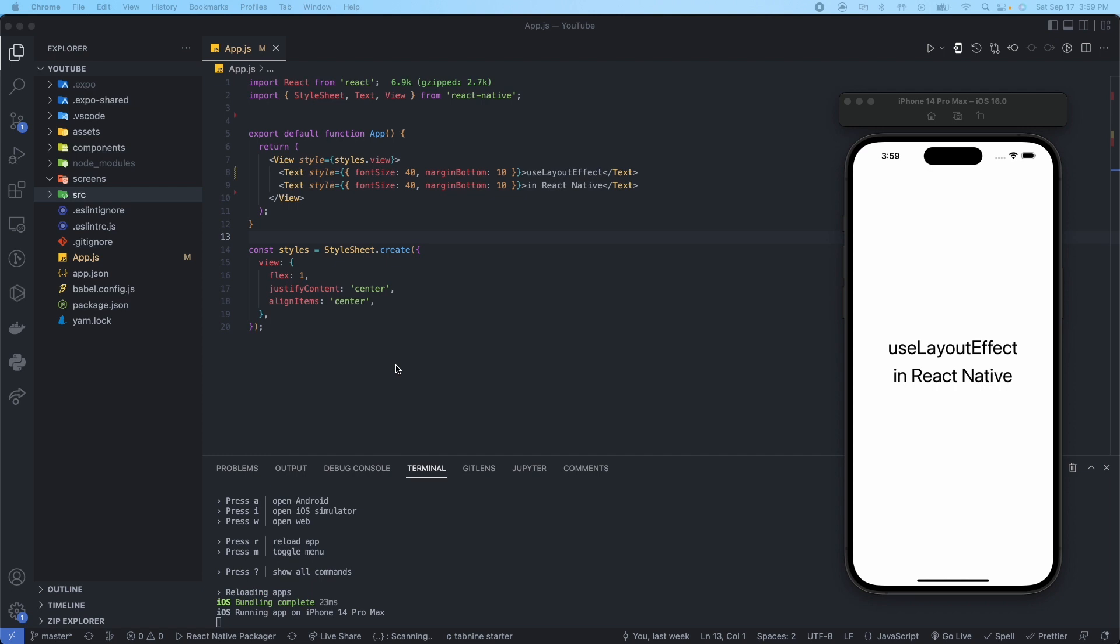So starting off with what it is, this hook is identical to the useEffect hook. The only exception is that it fires synchronously after all DOM document object model mutations, whereas useEffect fires asynchronously. This can be used to read layout from the DOM and synchronously re-render. Updates scheduled inside the useLayoutEffect hook will be flushed synchronously before the browser has a chance to paint.